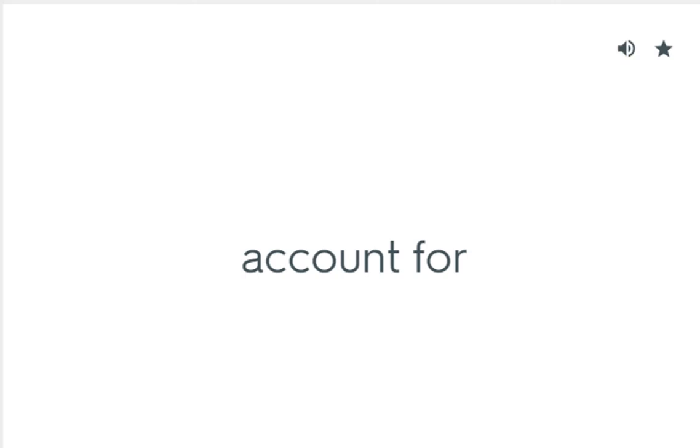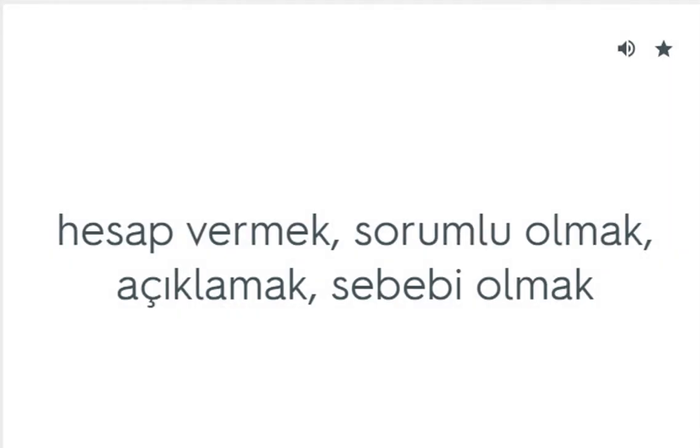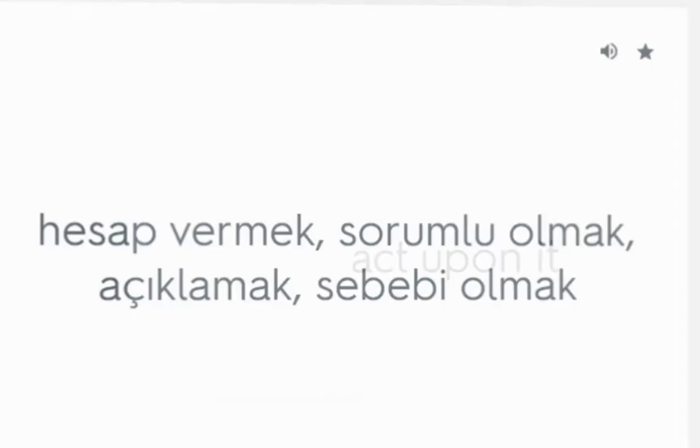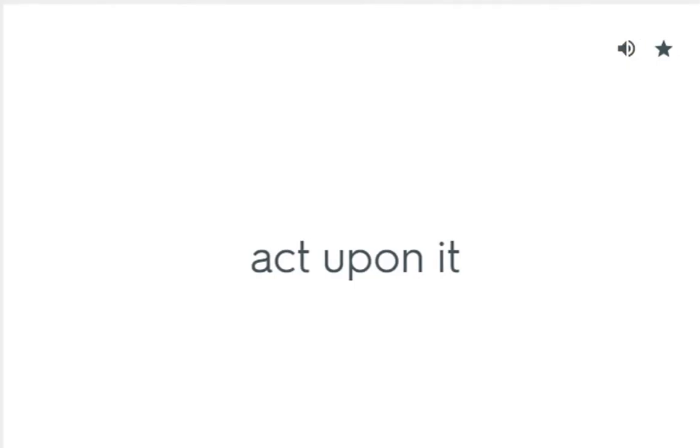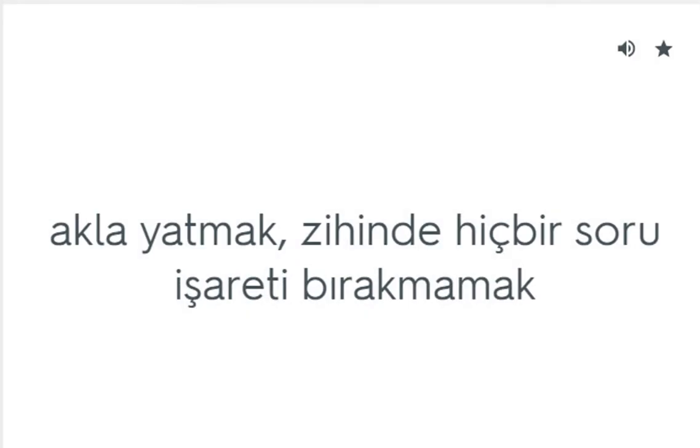Account for: Hesap vermek, sorumlu olmak, açıklamak, sebebi olmak. Act upon it: Demekle yetinmeyin. Add up: Akla yapmak, zihinde hiçbir soru işareti bırakmamak.